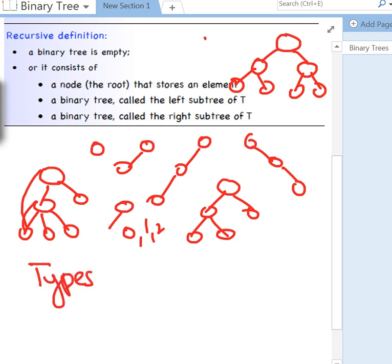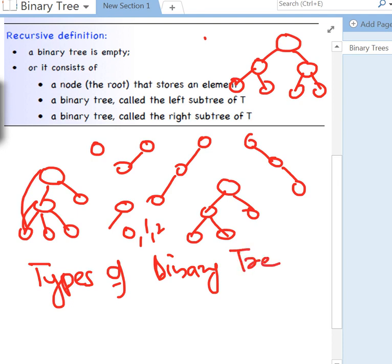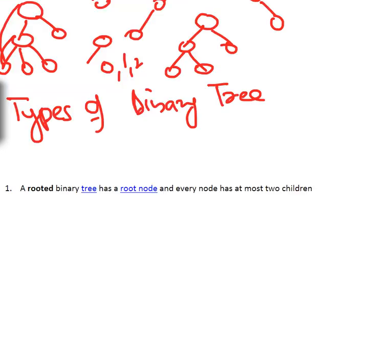Now let's look at the types of binary trees. The first is the rooted binary tree, which has a root node and every node has at most two children. Before we continue, note that tree terminology is not well standardized — it varies across literature. Different books use different names for the same concepts.